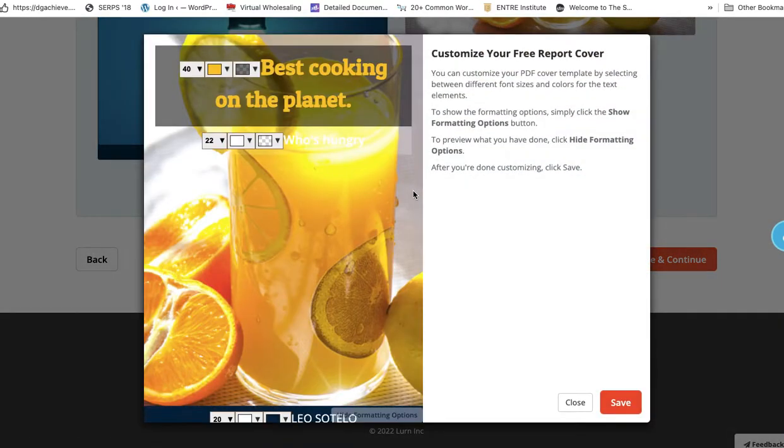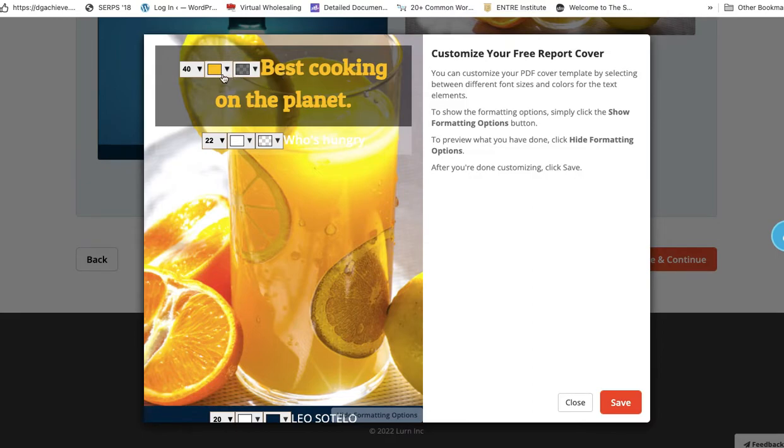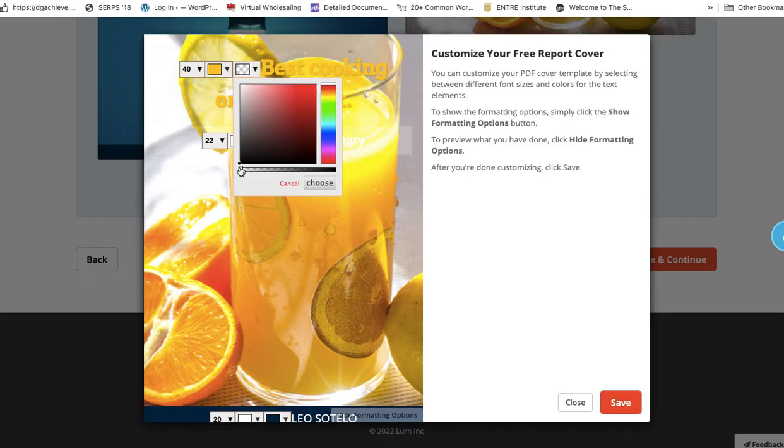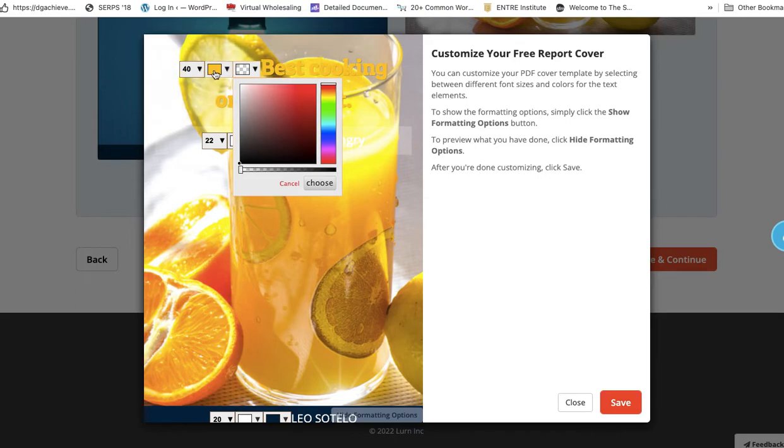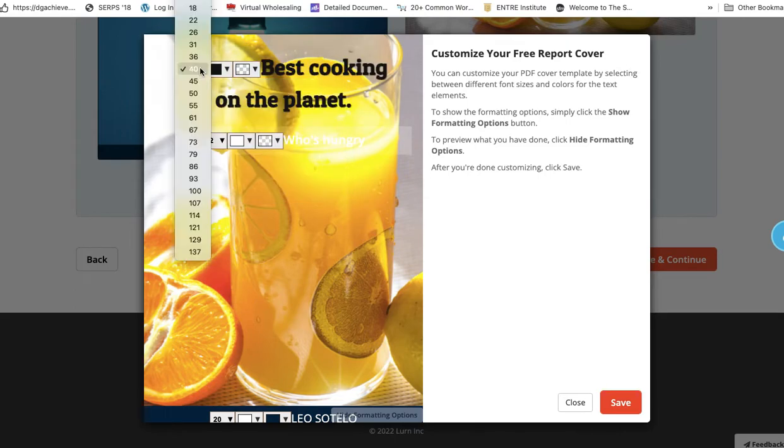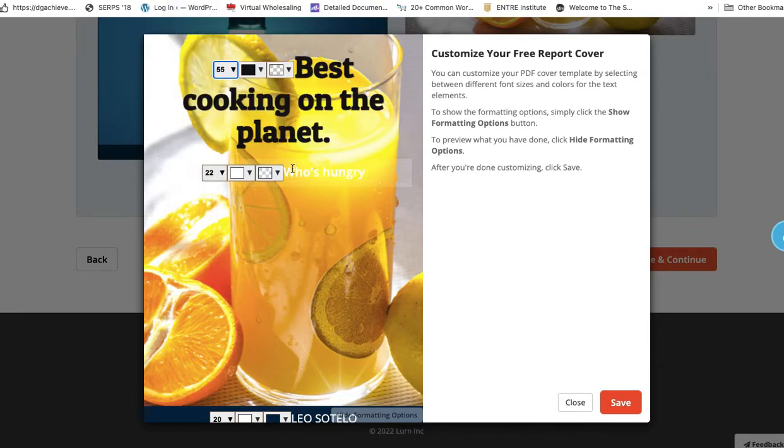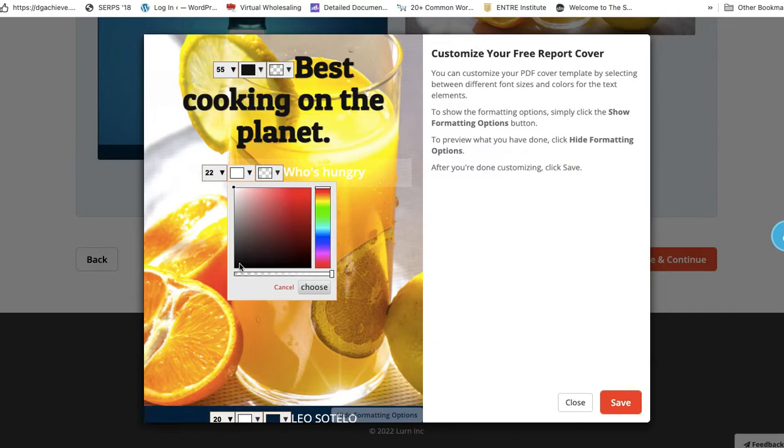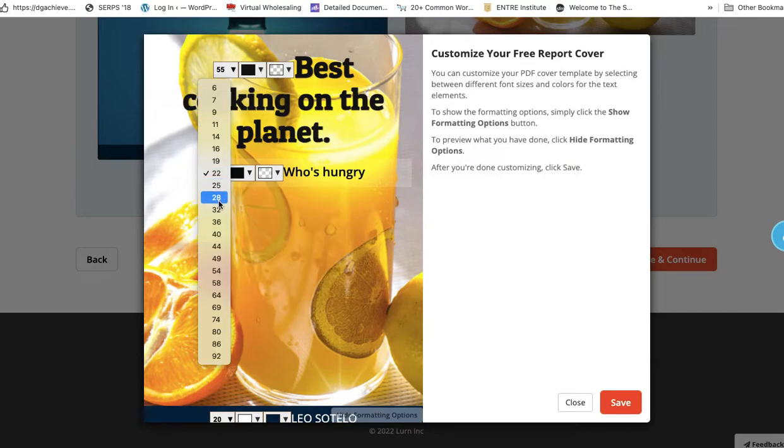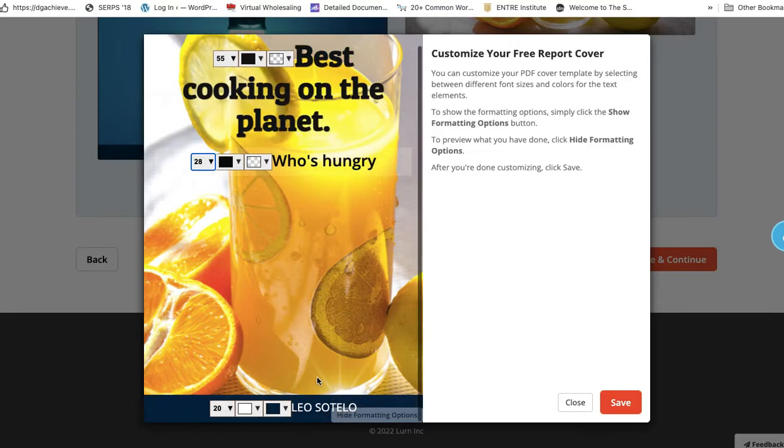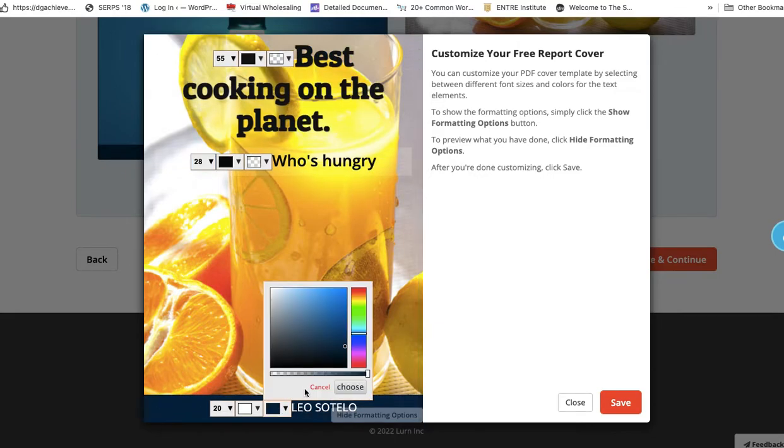So right here is where you could adjust everything. So best cooking on the planet. I know this is a drink. I'm just using it for an example. This right here, we could blur that out, take that out. And then we could change this color into black and we could make it bigger. And then right here, who's hungry to turn that so people could see it. And we could make a little bigger. I forgot to put the question mark, but then down here, I could always just turn that black and then save.